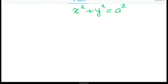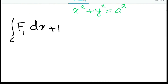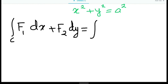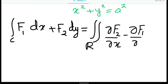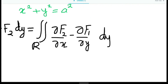Let's state the formula given by Green's theorem: the integral over a closed curve of f1 dx plus f2 dy equals the integral over the region of del f2 del x minus del f1 del y, where the region is the area covered by that closed path. We can write this as dy dx or dx dy — that's up to us.